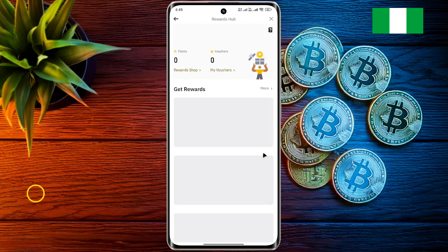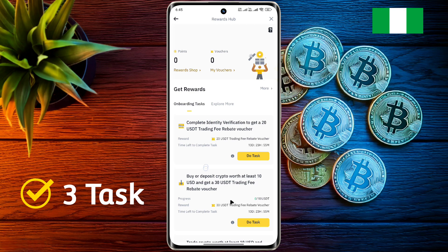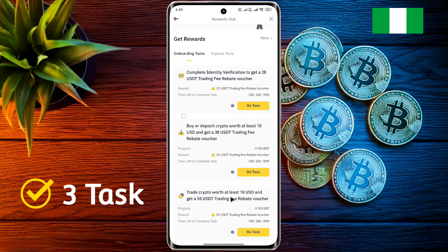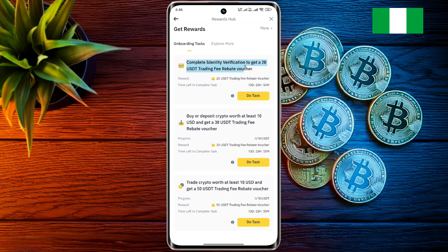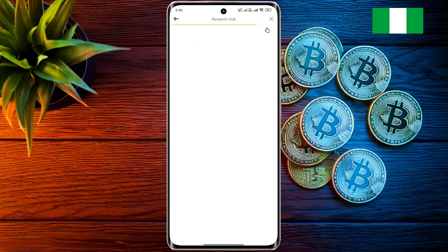There are three tasks active in your account. On completing account verification you will get a 20 USDT reward. On depositing 10 USD for the first time you will get a 30 USDT reward. And on trading 10 USD you will get a 50 USDT reward.